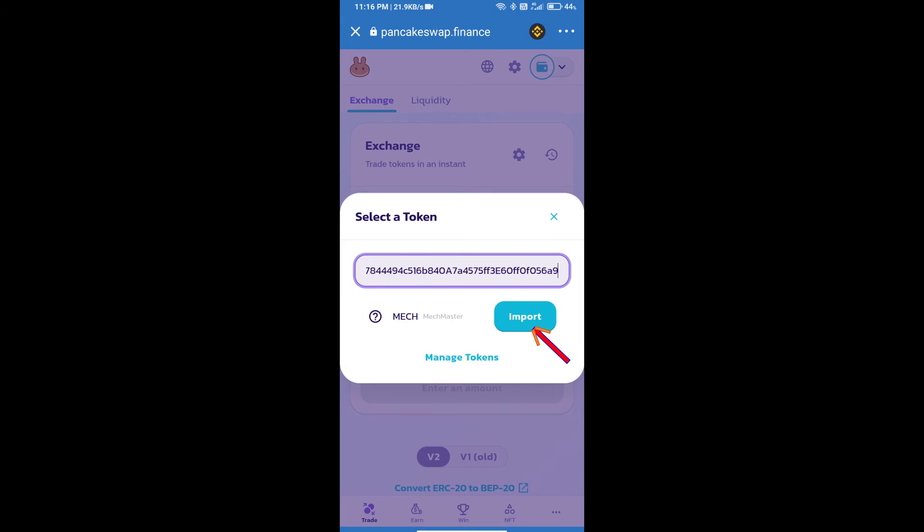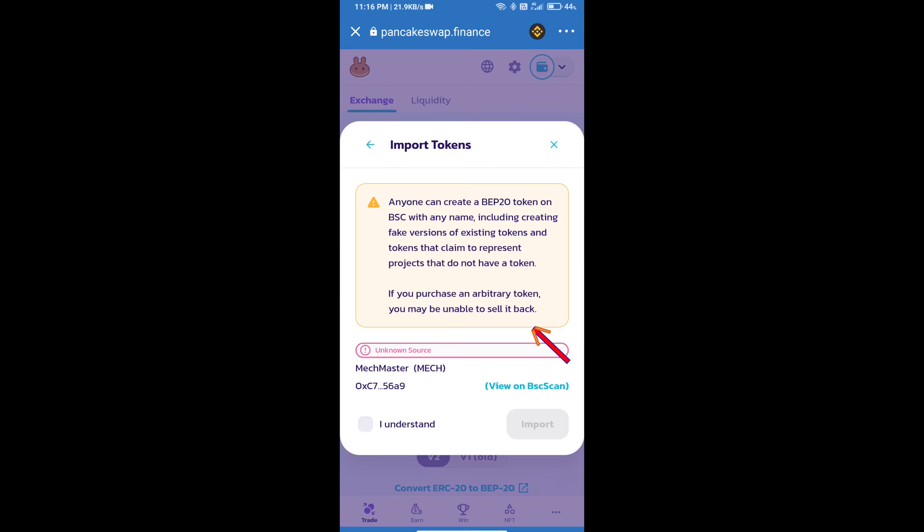We will click on import, click on 'I understand', and re-click on import.